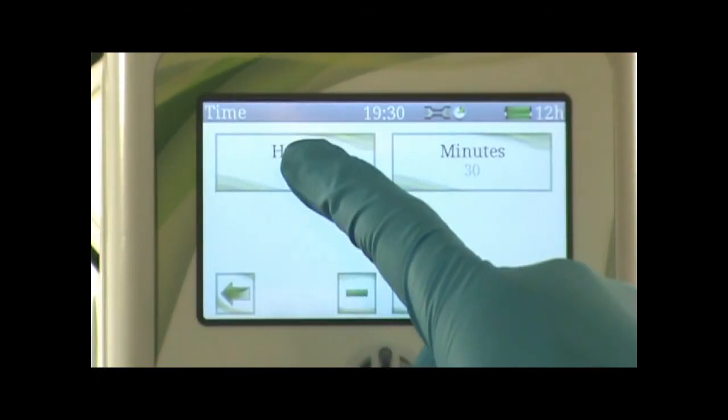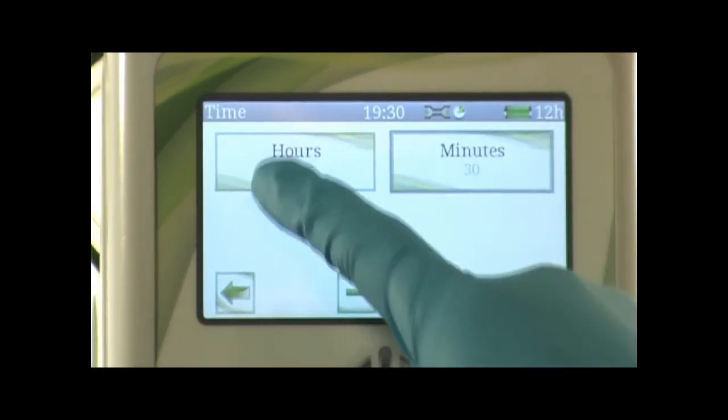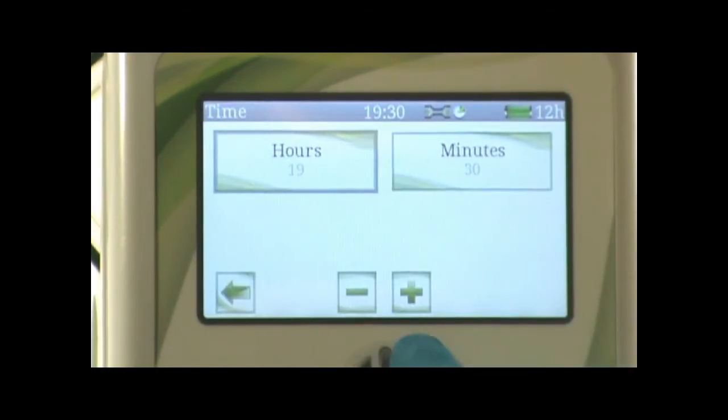Press time, then press the hours and the minutes, and you can adjust by pressing the plus and minus button.